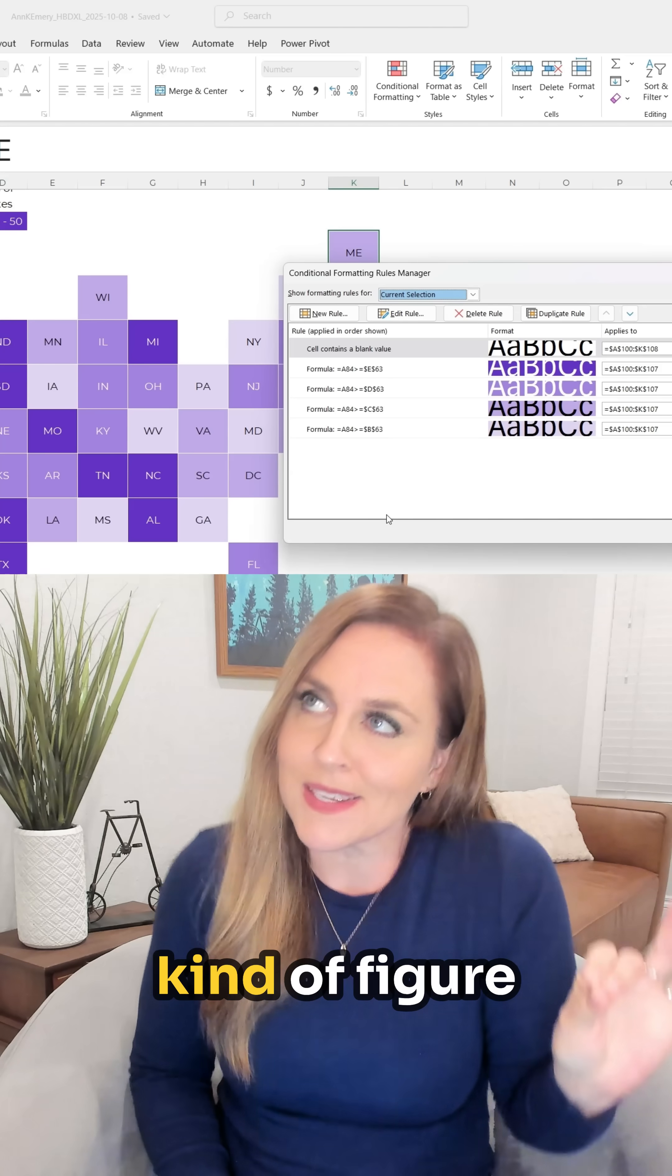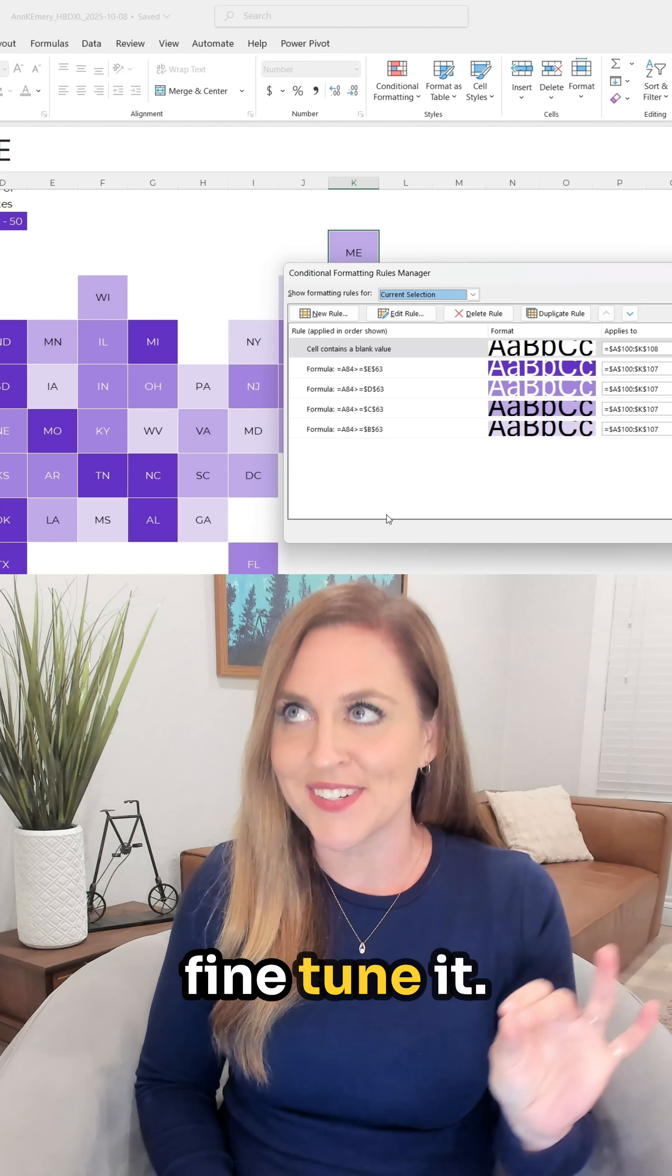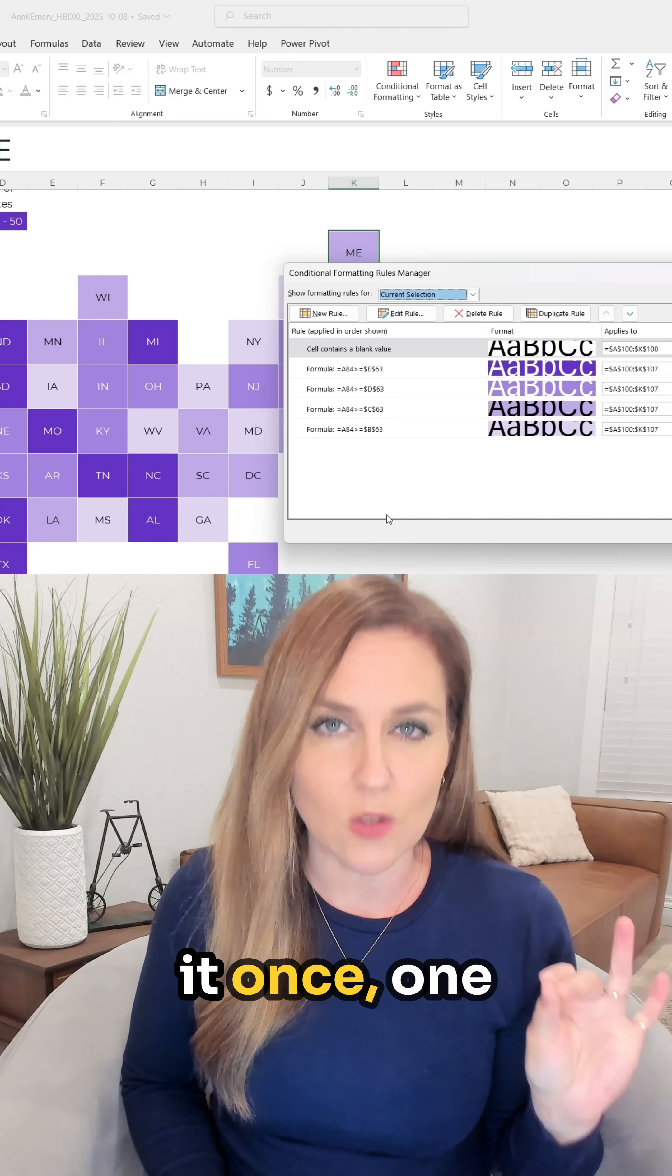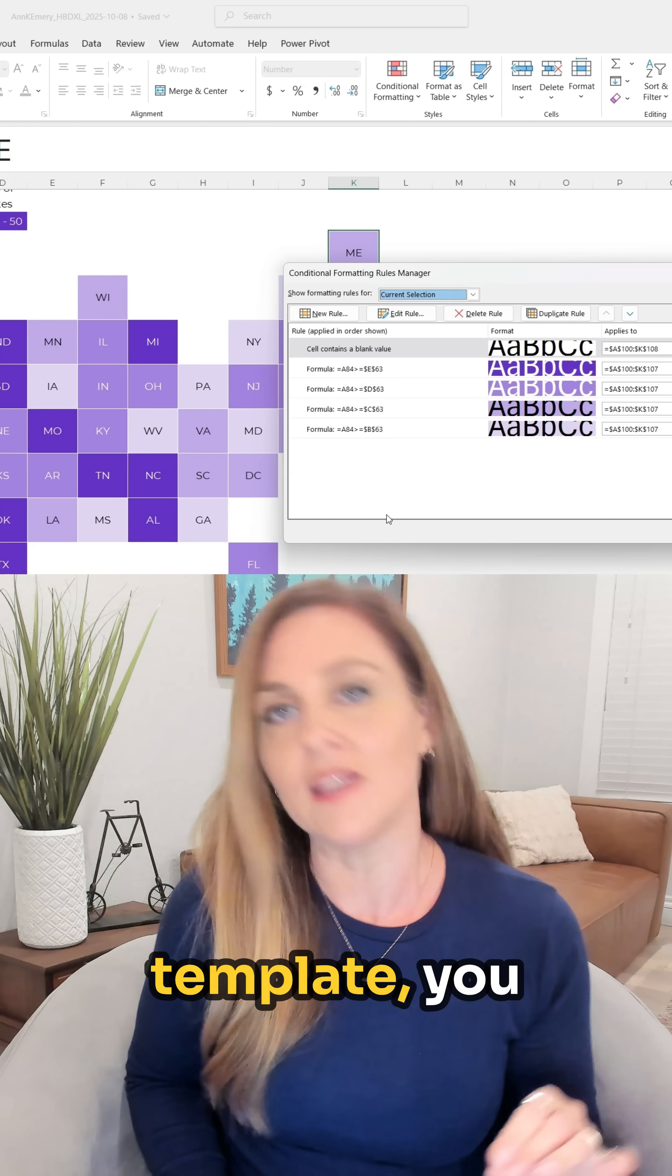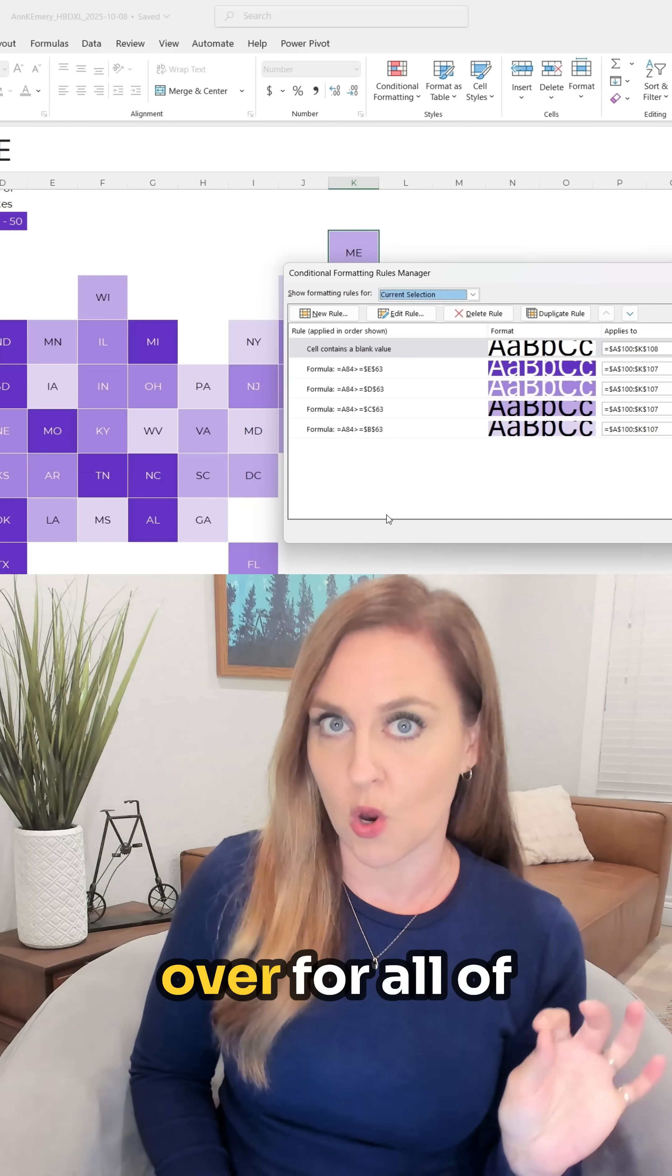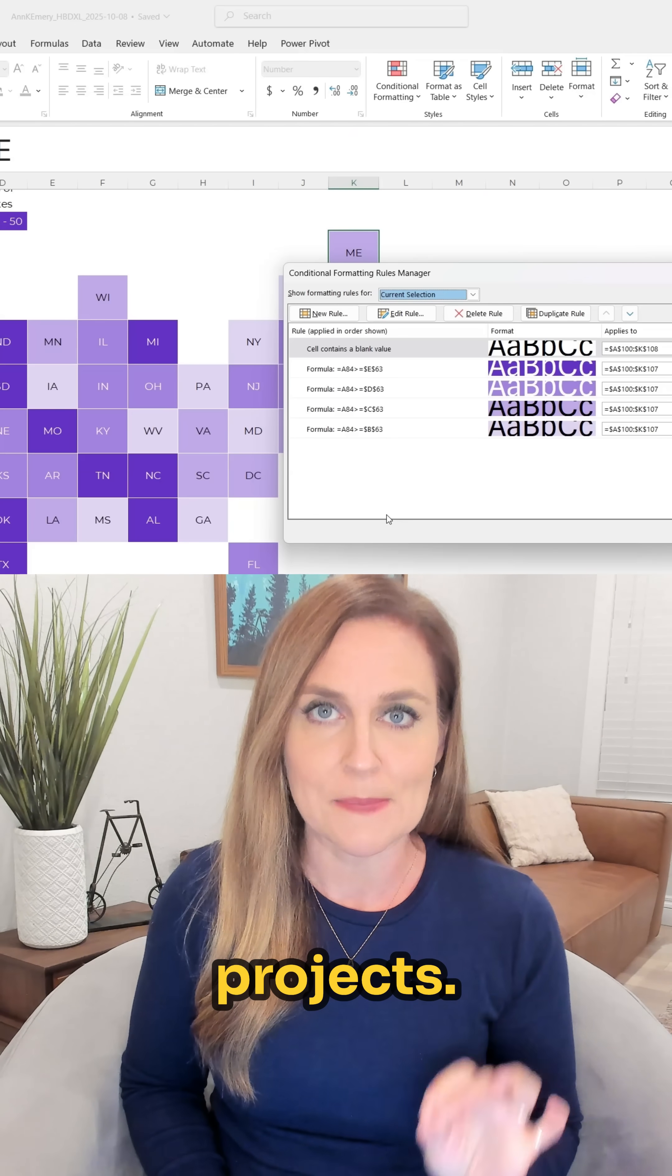So it takes some time to kind of figure this out and fine tune it but once you've got one template you can use it over and over for all of your different projects.